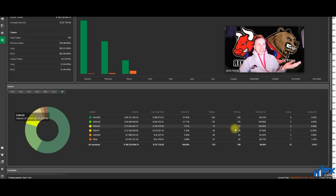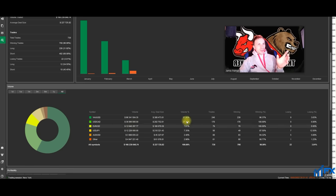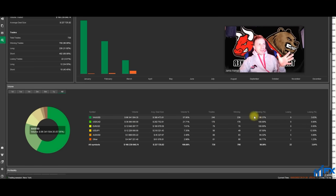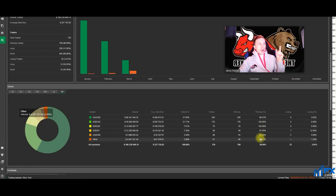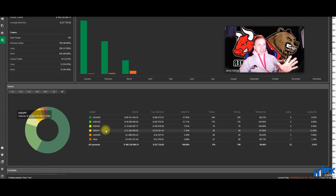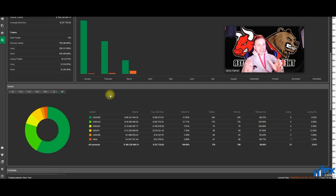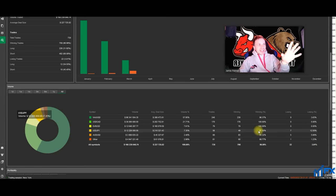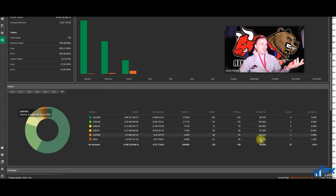And look at EURUSD as well - 79 trades, 100% win ratio. I've only just noticed this. I've took 248 trades on gold and averaged around a 96% win ratio. My worst currency pair to trade is USDJPY. I actually don't like trading JPY pairs or yen pairs just because it's too volatile.